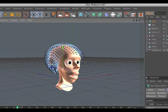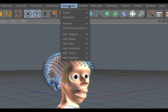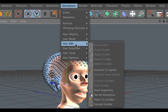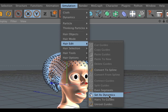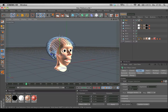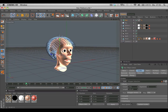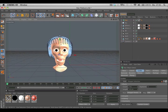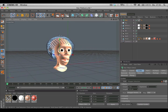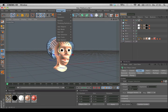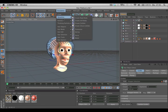Now go to the Simulation menu, Hair > Edit, and select the function Set as Dynamics. This ensures that if we go back into our animation, the hair stays in place. Now we can use the tools to cut and brush the hair.